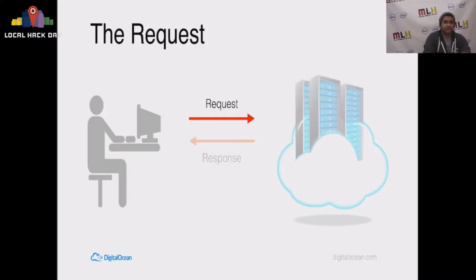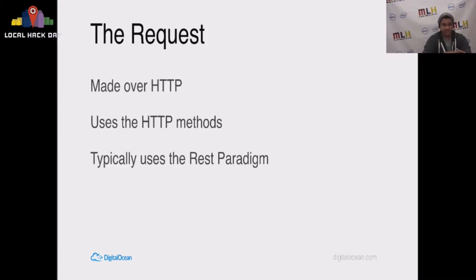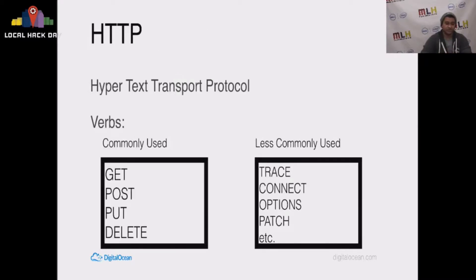We talked about the user. Now we're going to talk a little bit about the request itself. Requests are made over HTTP. They use the HTTP methods, and typically we use the REST paradigm. I'm going to talk about what all of those things are.